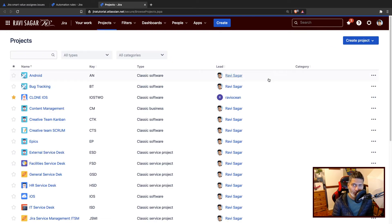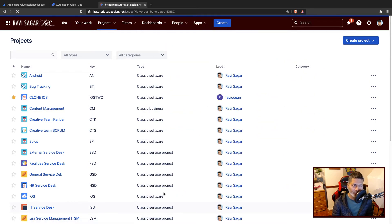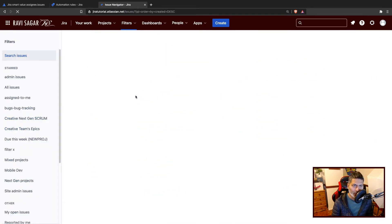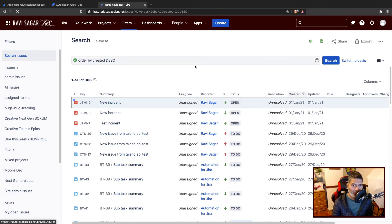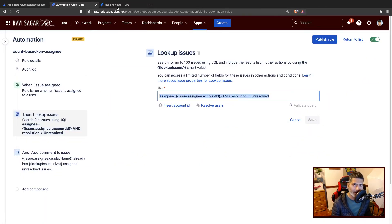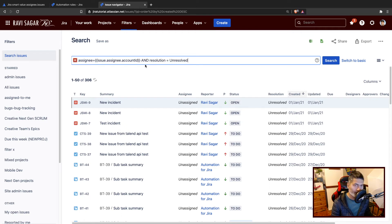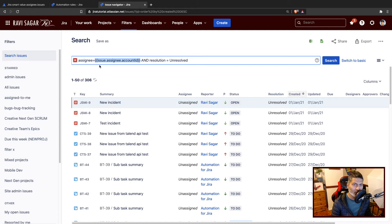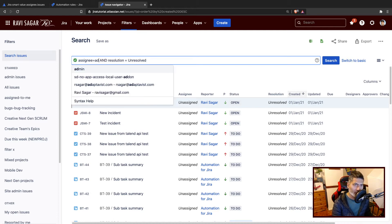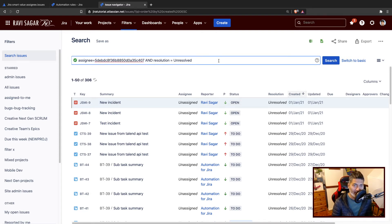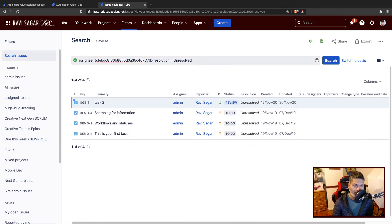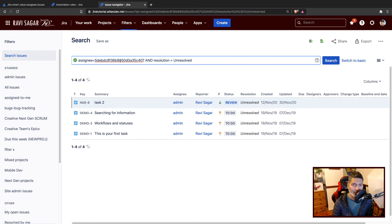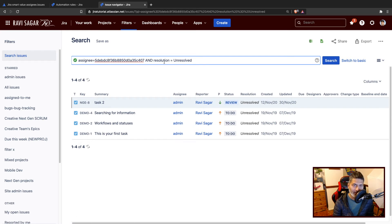If I go to my issue navigator, I can validate the output of this JQL. Let us copy this JQL as it is and paste it in the issue navigator. When you are in the issue navigator, you have to use actual value. I'll try to find the issues that are assigned to admin. Admin is one user in my Jira instance. The moment I used the username, it converted it to the account ID. Right now we have four issues assigned to admin with resolution not resolved.